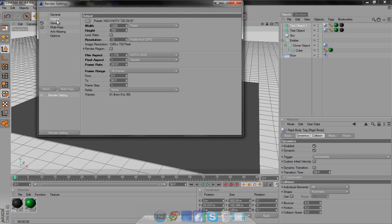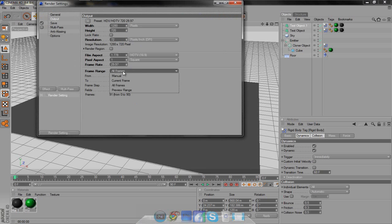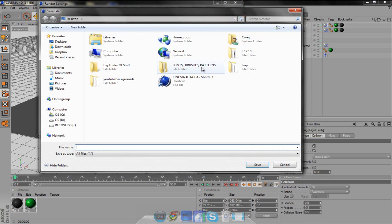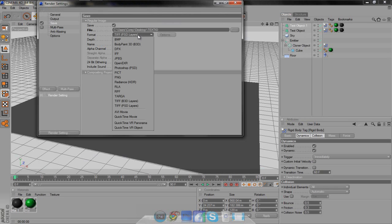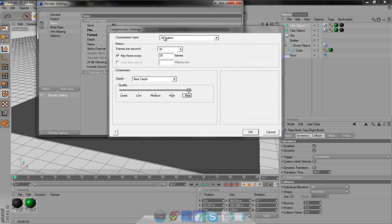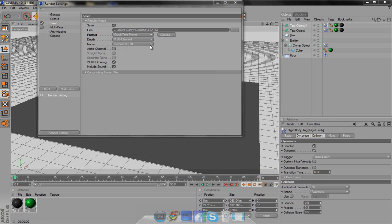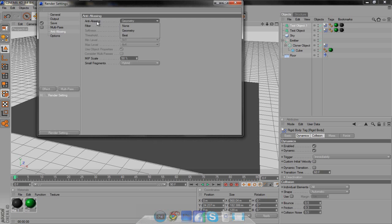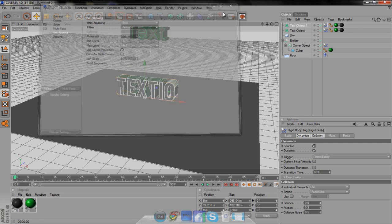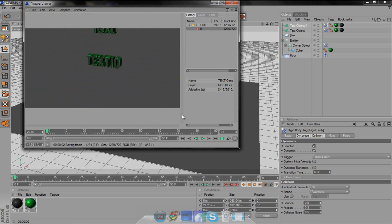For render settings, I'll show you real quick. Choose the preset Film and Video — I use HDTV 720. You don't have to change most of the rest. On Frame Range, make it All Frames if you're doing an animation; if just a picture, then Current Frame. Then go to Save, put in the save name, and on format change it to QuickTime Movie — I'd recommend it over AVI. Hit Options, go to Animation, 30 frames, 30 best. Then go to Anti-Aliasing and change it to Best, filter to Animation. Then just click render and it'll start rendering. I'm going to change it to 10 frames so it's quick.